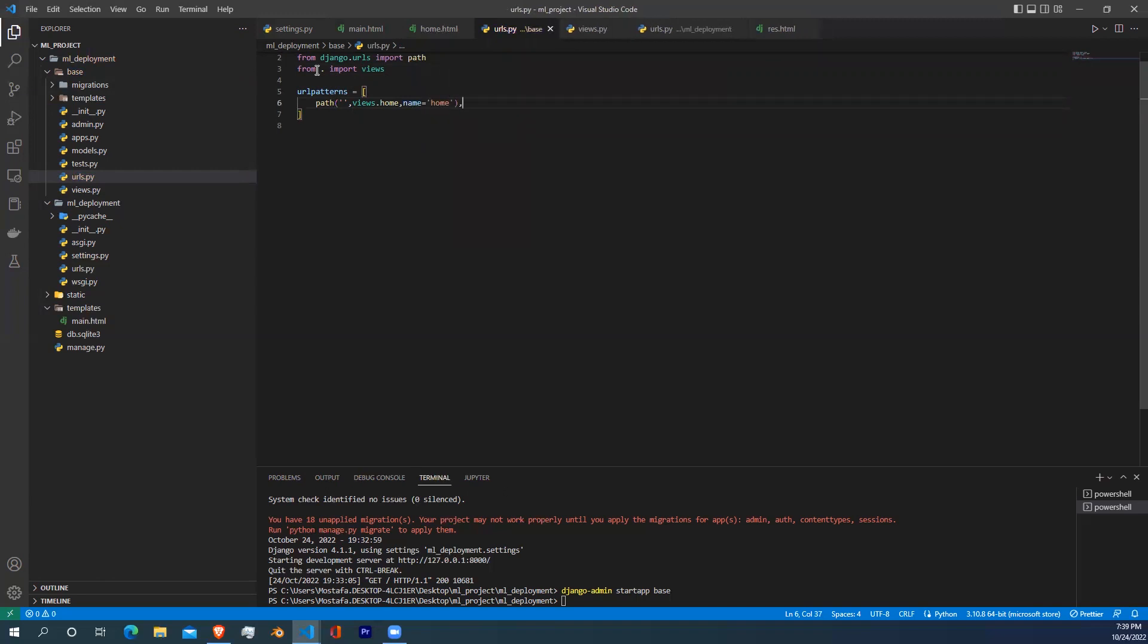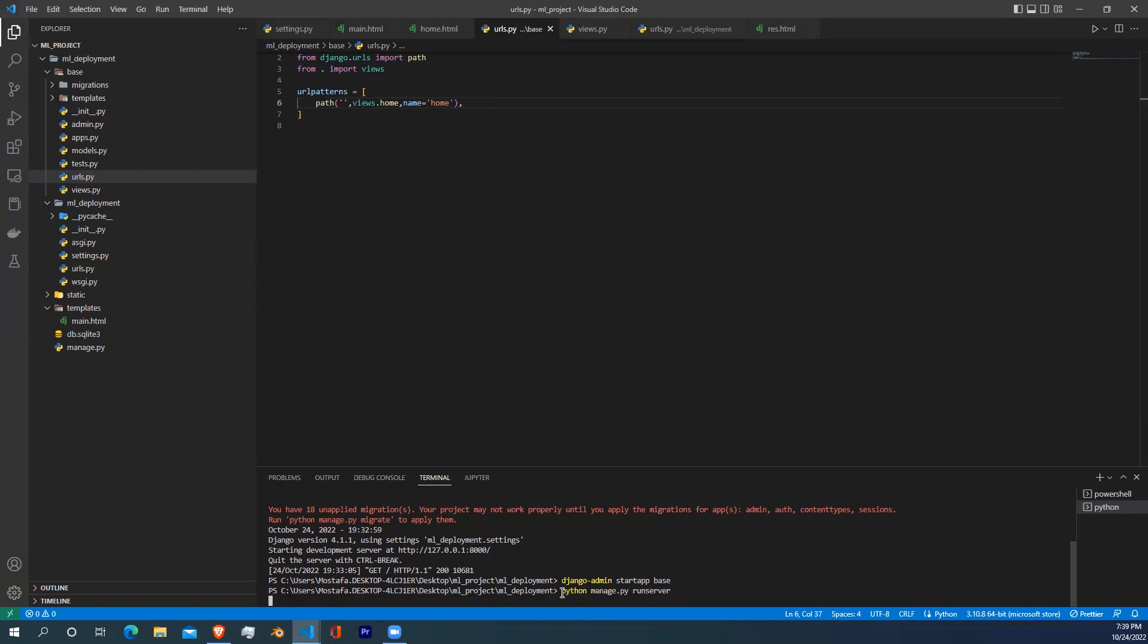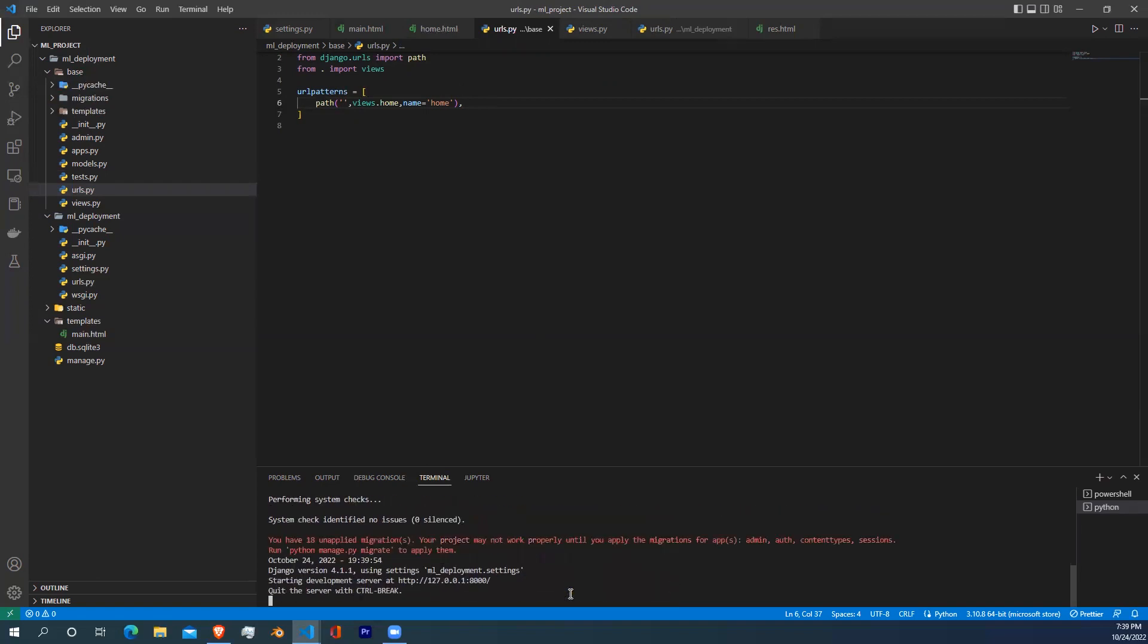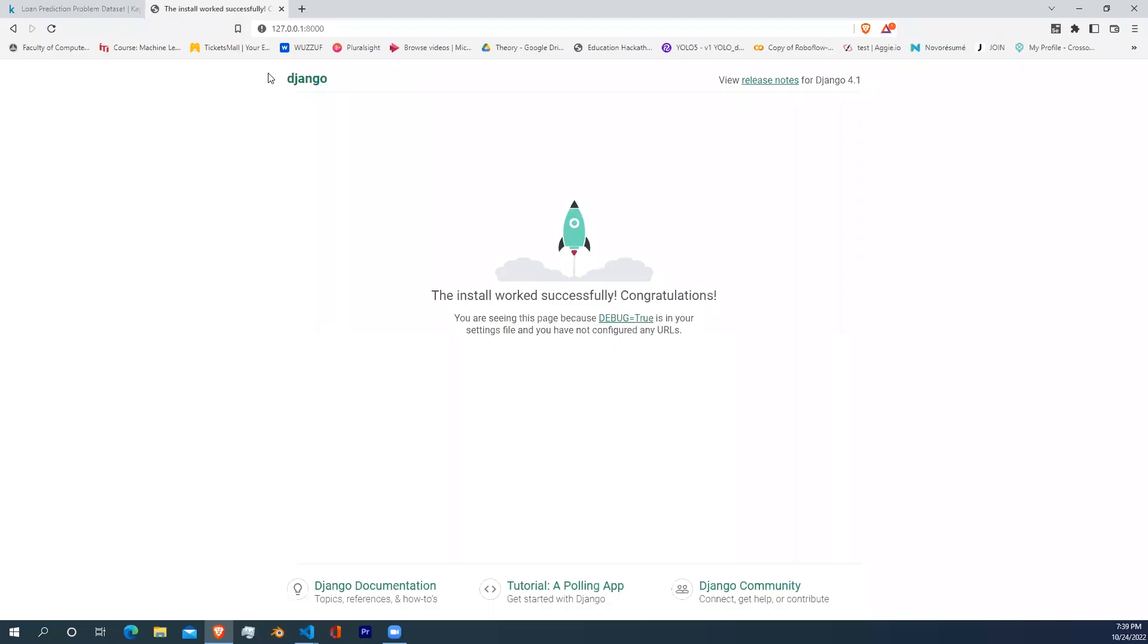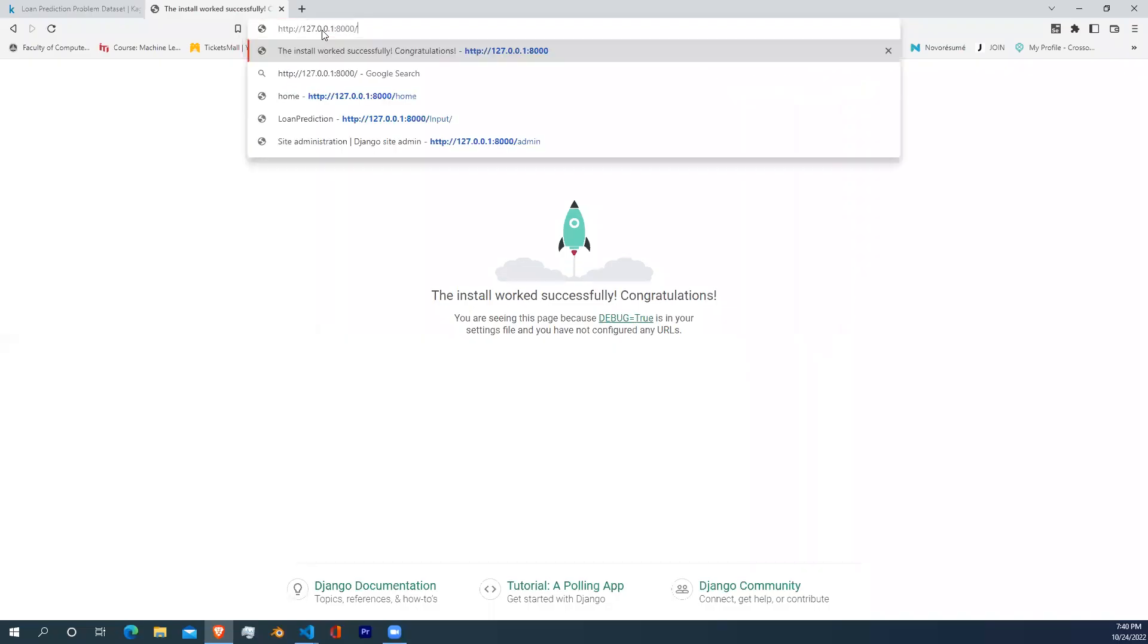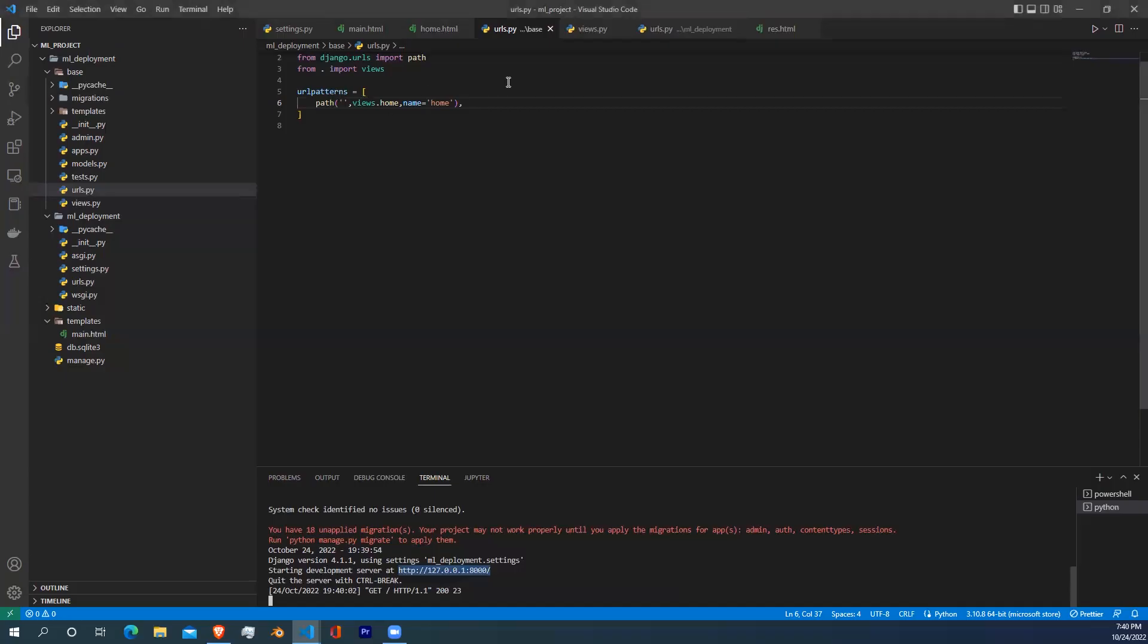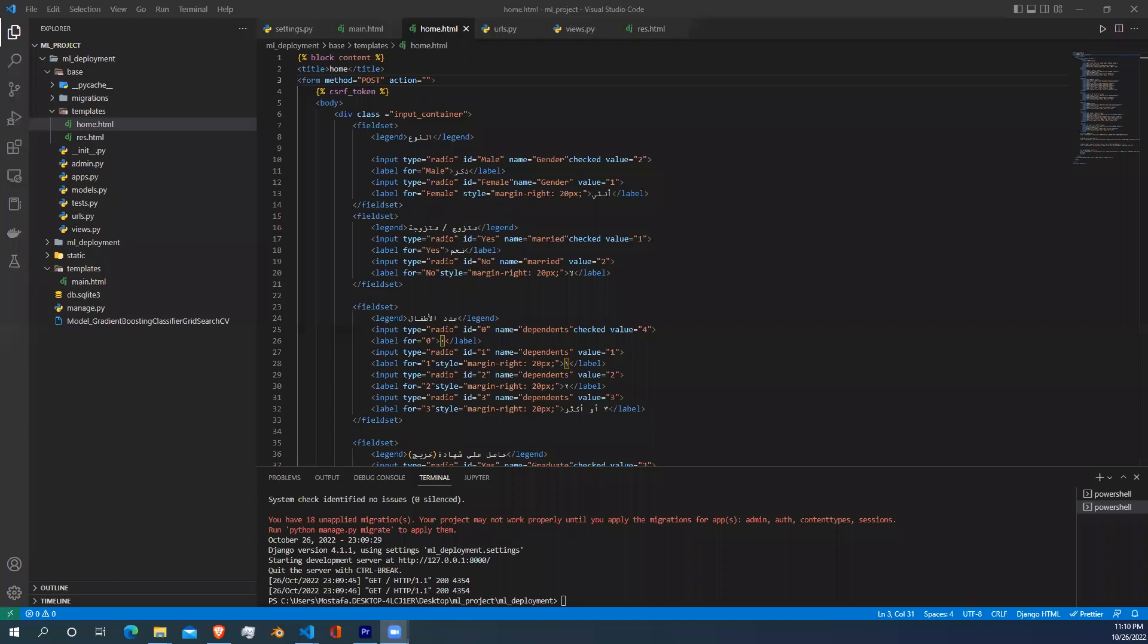Inside URL patterns, start including your home function. Also, we left the quotation empty because the home page is going to load at first. This is what we have done till now. Just go to your terminal and start writing python manage.py runserver. After that, copy the URL link into your browser, and as you can see, the hello world we just wrote into the home.html.